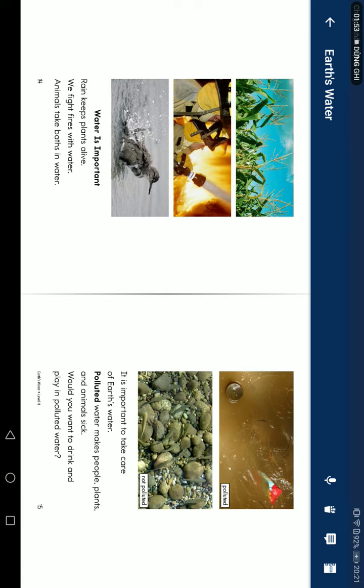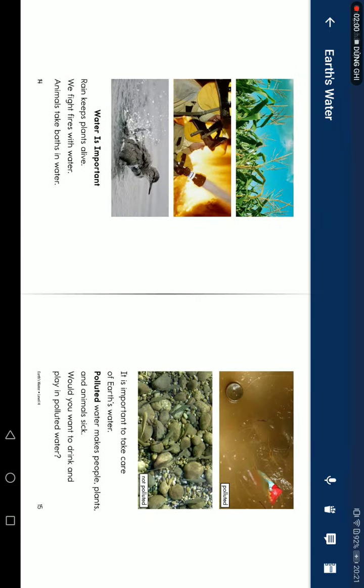Pollution. Polluted water makes people, plants, and animals sick. We don't want to drink or play in polluted water.